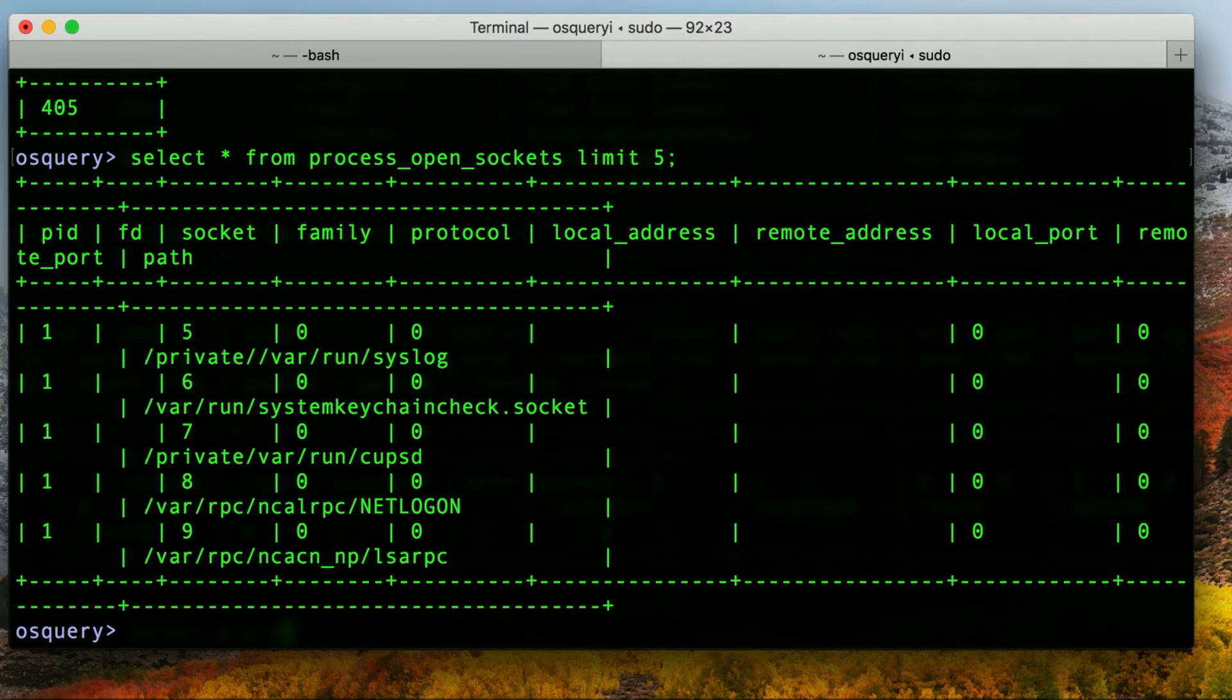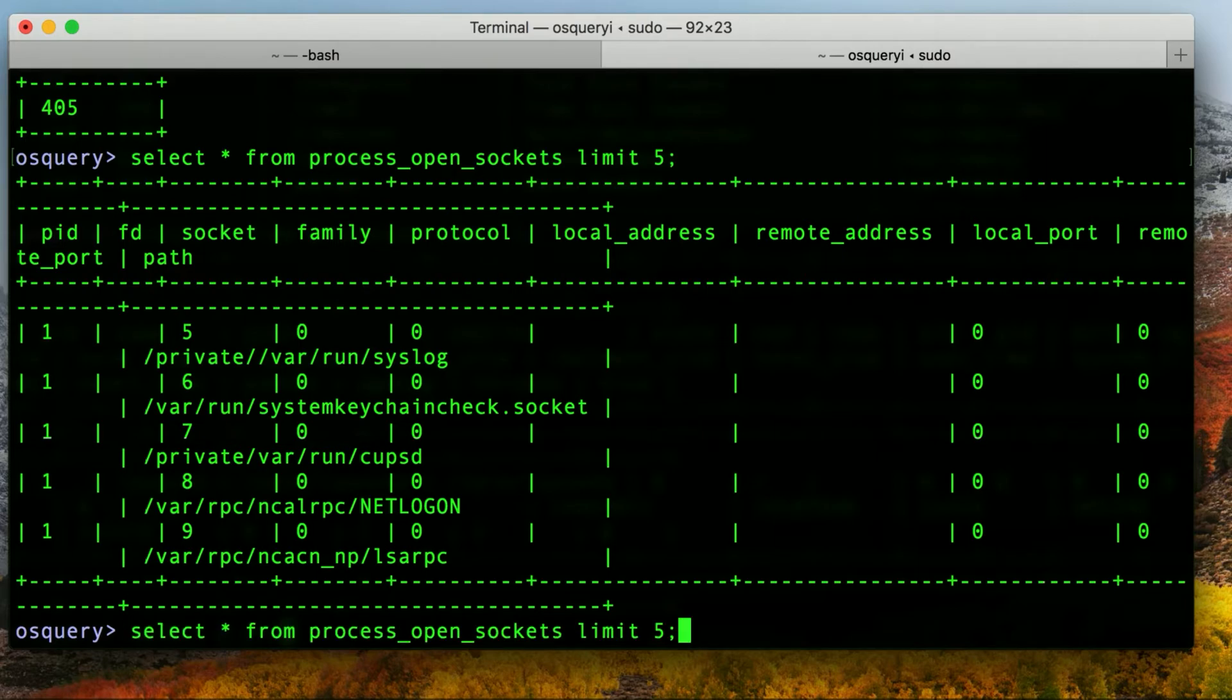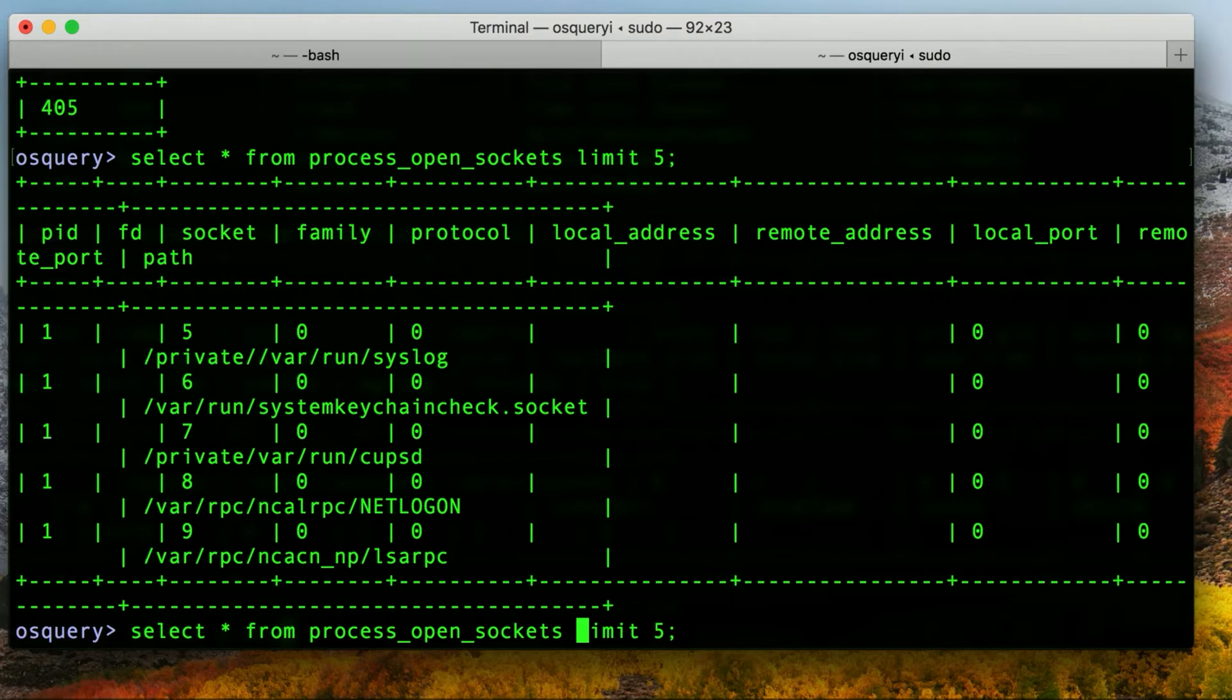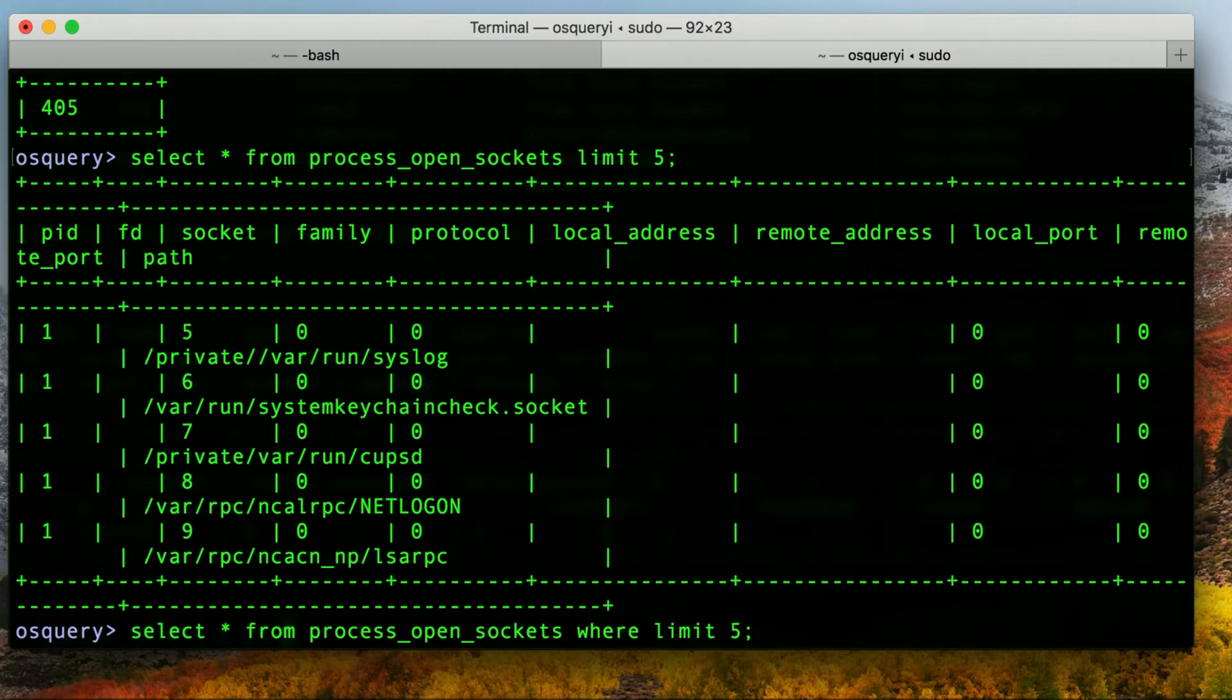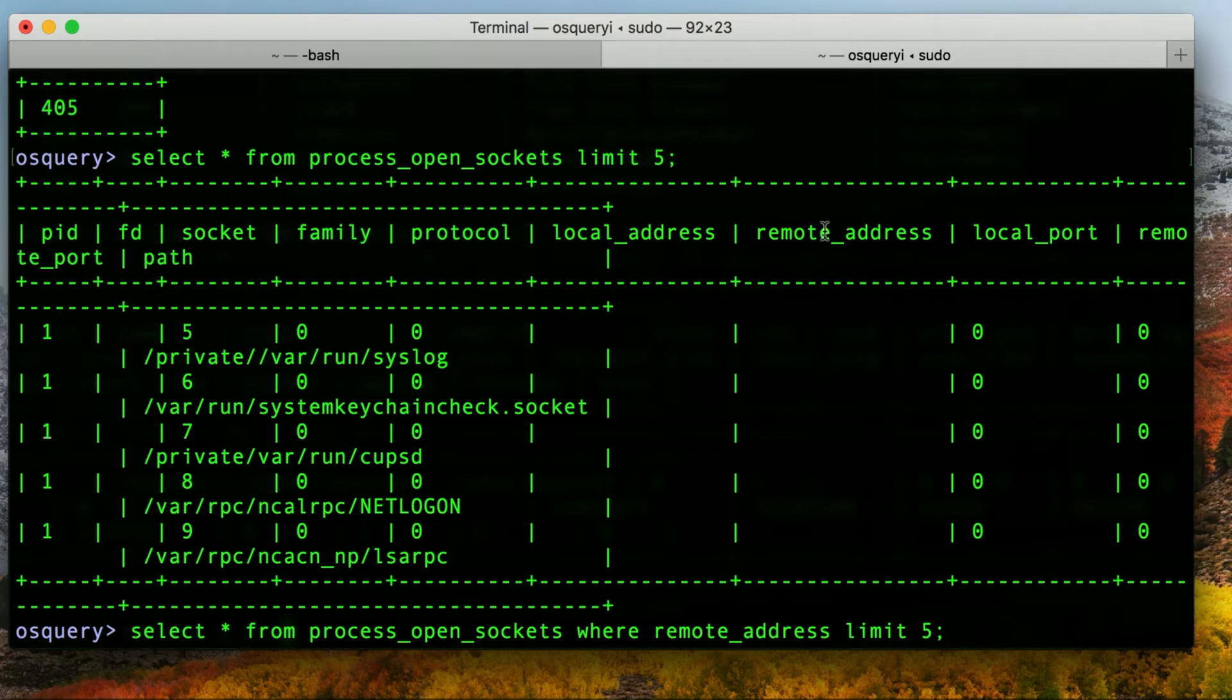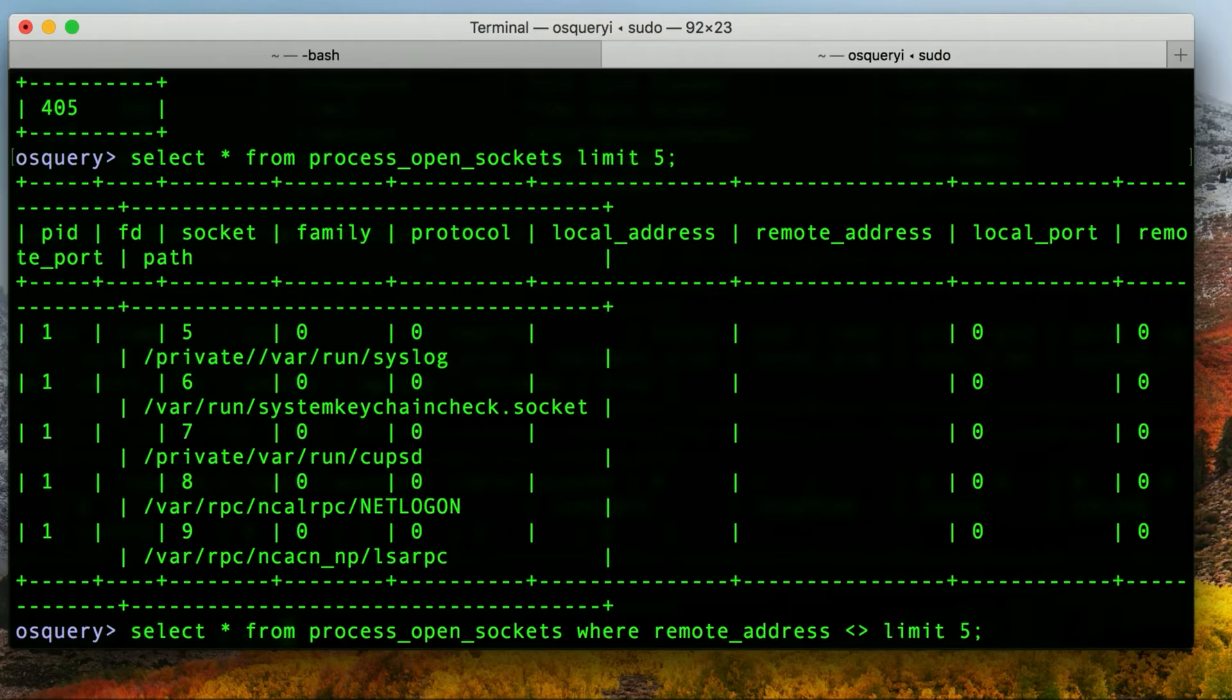So let's refine this query a little bit to see if we could find the information that we're looking for. So I'm going to up arrow to get the query back, one of the benefits of doing queries on a single line. And I'm going to say, let's see places where the remote address isn't empty. So I'm going to do where remote address, which is one of the column names that we can see up here. And I'm going to say is not equal to empty. So in other words, something that's not empty.